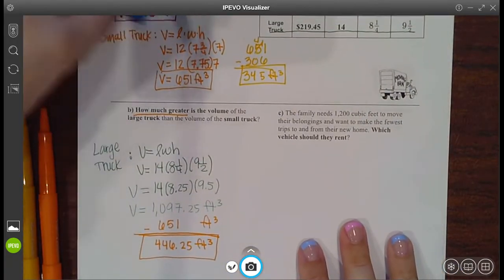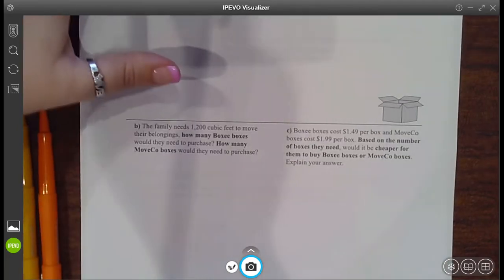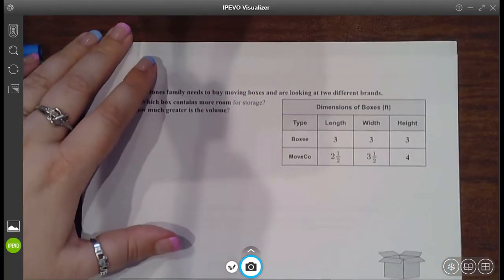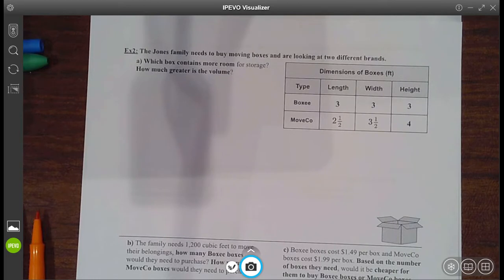Let's go ahead and turn the page and try some more. Remember that before you move all your stuff, you've got to pack it all up into boxes. So they had to make the decision of which boxes to go with. It says: which box contains more room for storage, and how much greater is the volume? You have things from BoxCo or MoveCo. Let's take a look.